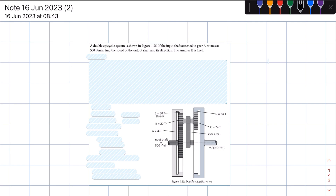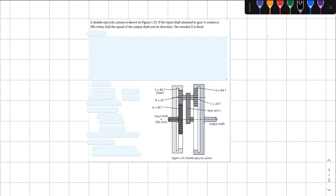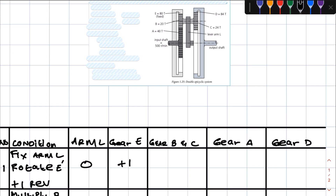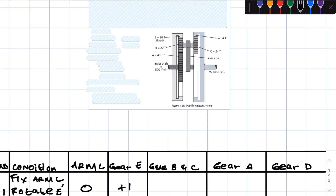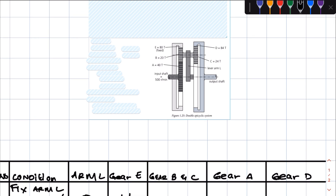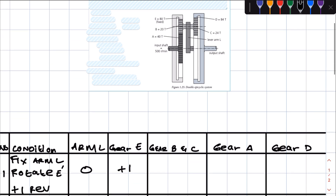If we can get the rotational frequency of gear D, we'll inadvertently have the rotational frequency of the output shaft. We have a double epicyclic gear system — one on the side of the input shaft and one on the side of the output shaft. Under condition one, we have to fix the arm. The arm in this case is lever arm L. Now the question is: which annulus do we choose for condition one? The answer is the annulus on the side of the input shaft, which is annulus gear E.